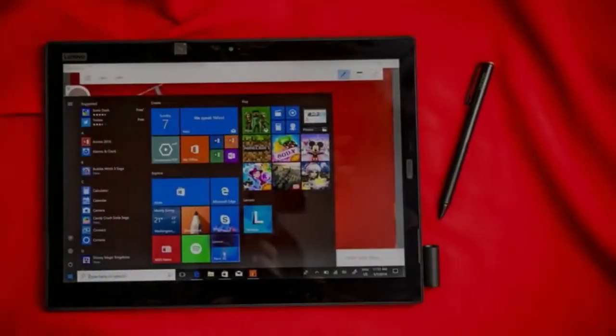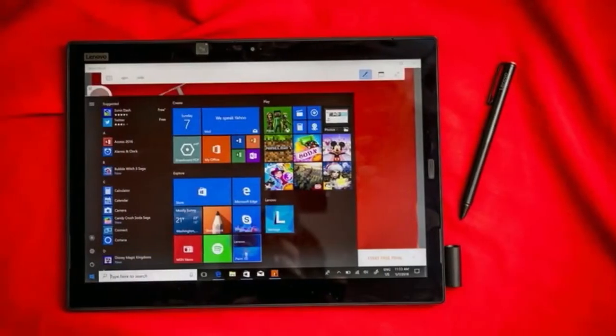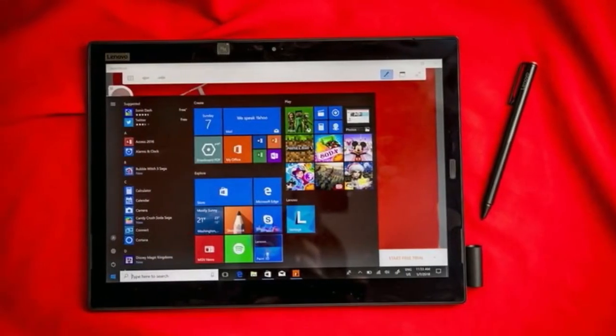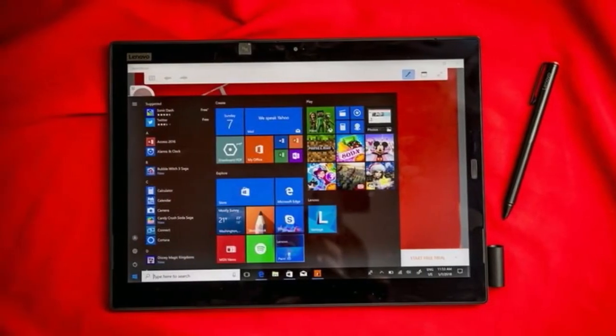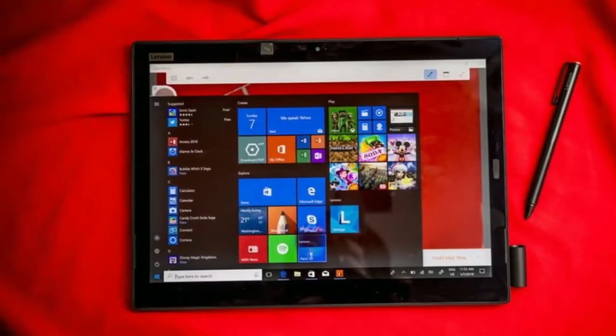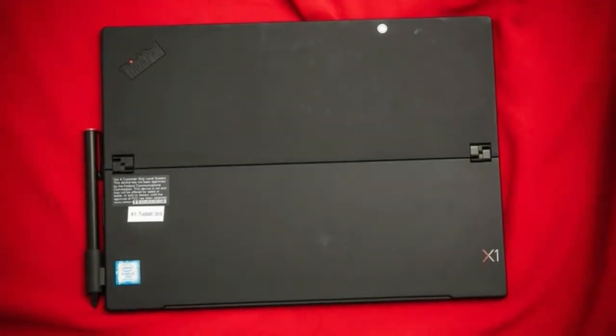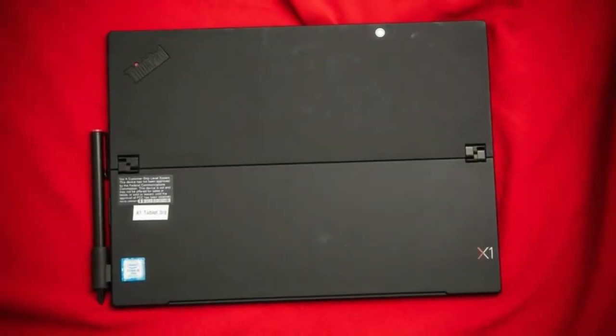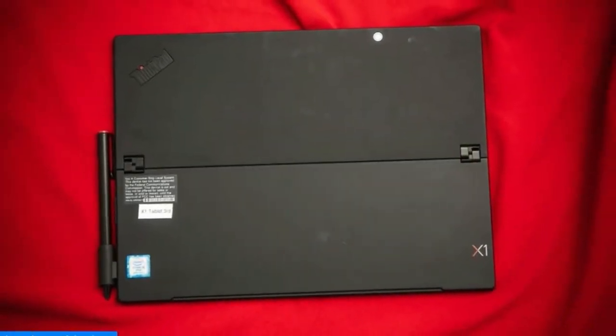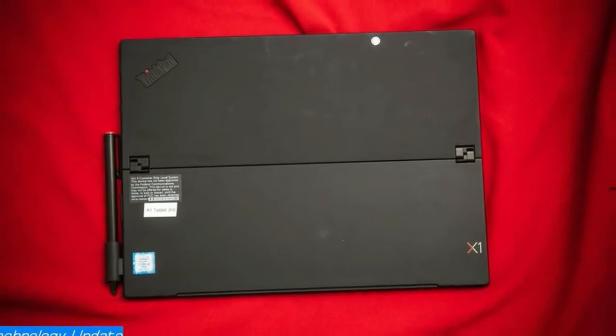Spec-wise, the ThinkPad X1 tablet is very similar to the Lenovo Carbon and Yoga laptops that were also announced at CES 2018. However, it doesn't have the cool new ThinkShutter mechanical camera cover.